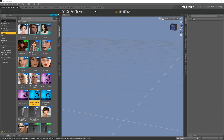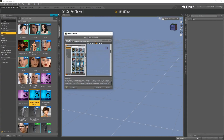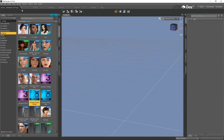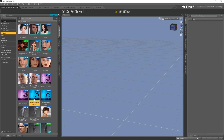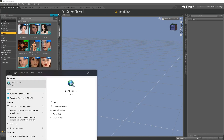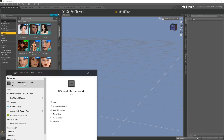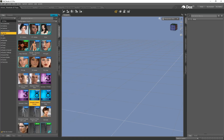Go ahead and open up DAZ 3D. To make your user interface look exactly the same as mine, go to Window > Workspace > Select Layout and select Hollywood Boulevard. On the left hand side under Actors and Wardrobes and Figures, by default you should have access to the Genesis 3 male and female and the Genesis 8 male and female. If you don't have these, open up the Install Manager, log in and download the essentials for these characters so you can follow along with this tutorial.